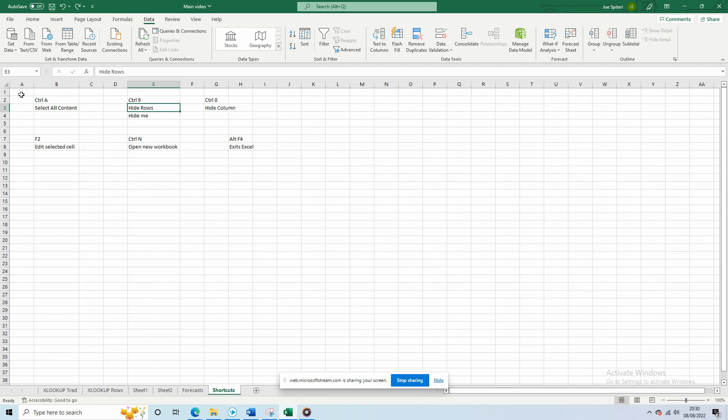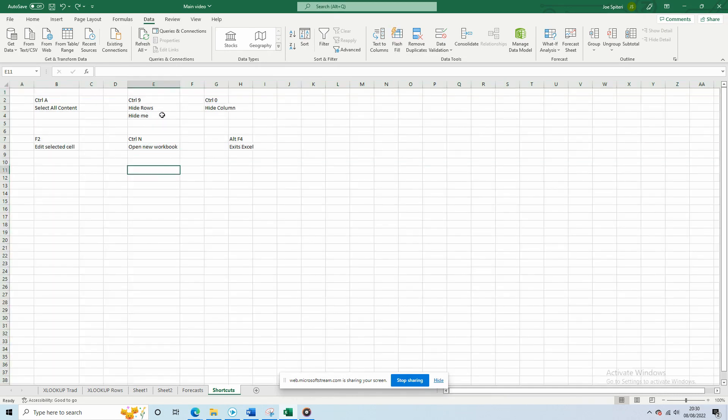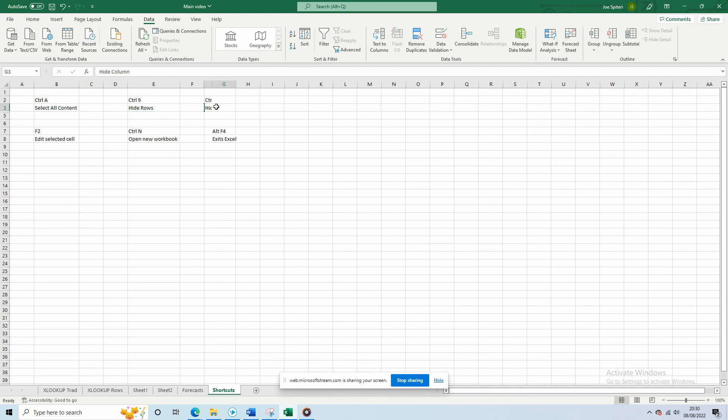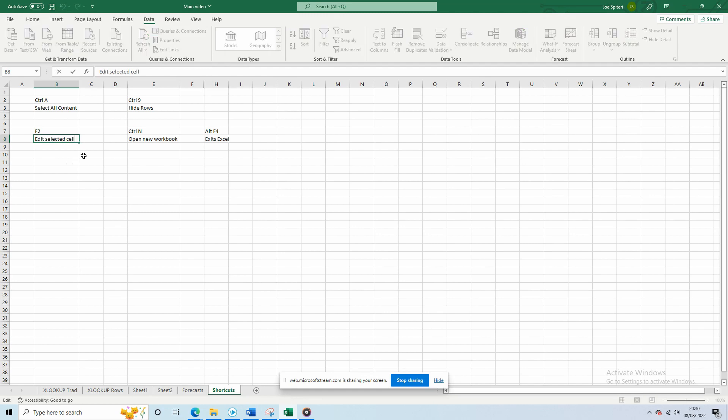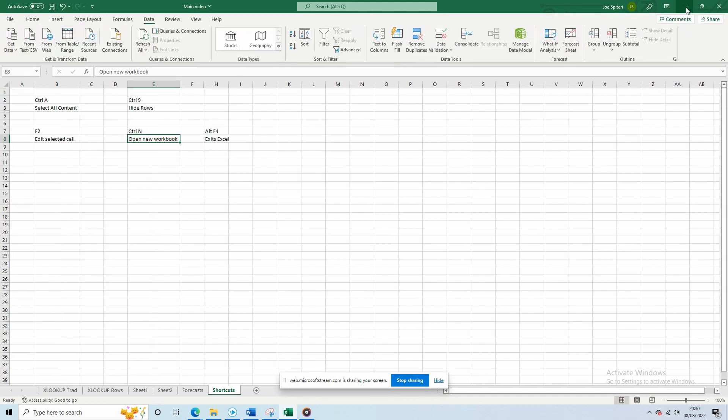And finally, it's the Quick File Round. Here's some shortcuts to make you more efficient in Excel. Ctrl A selects all content on a workbook, Ctrl 9 hides rows, Ctrl 0 hides columns, F2 edits the selected cell, Ctrl N opens a new workbook, and Alt F4 closes Excel.